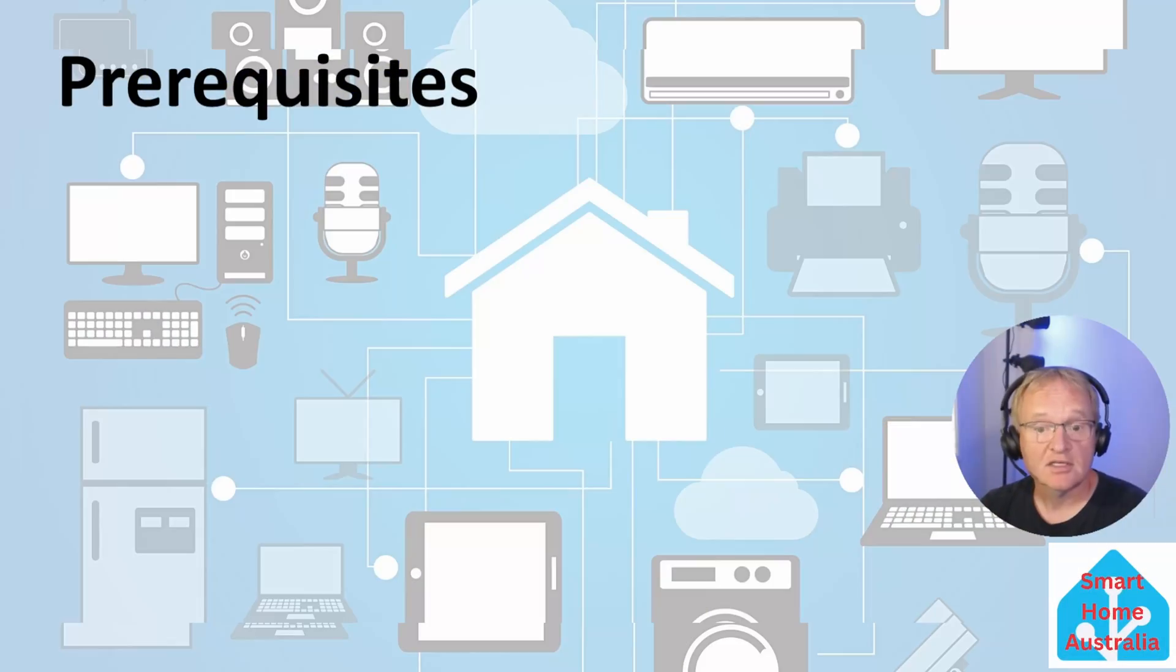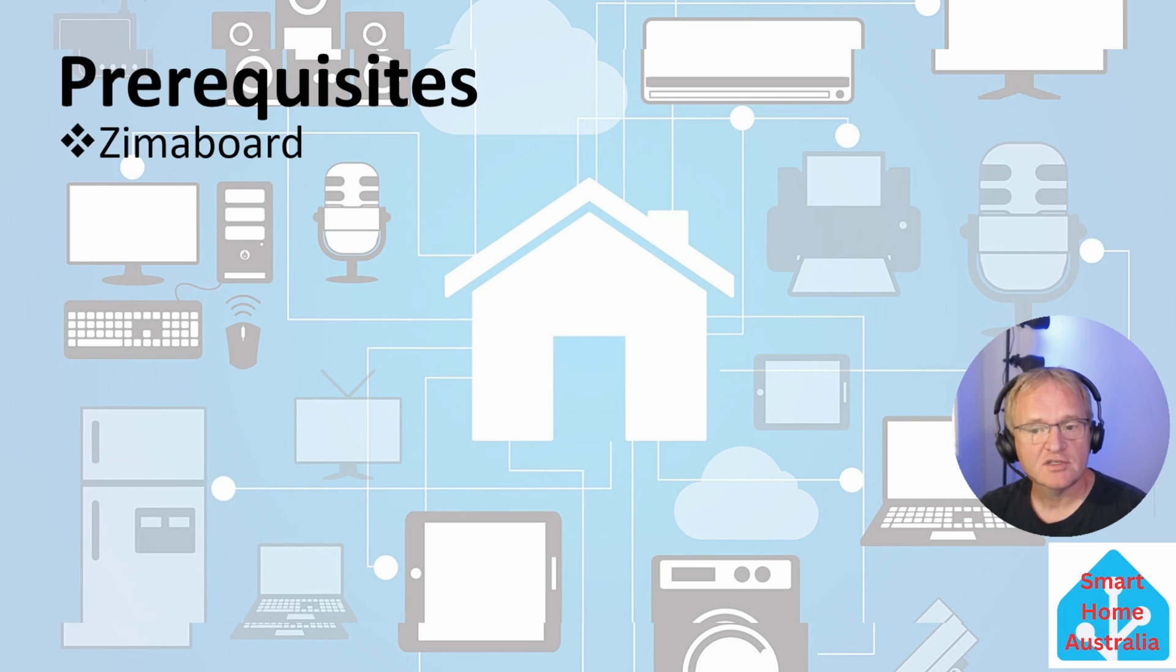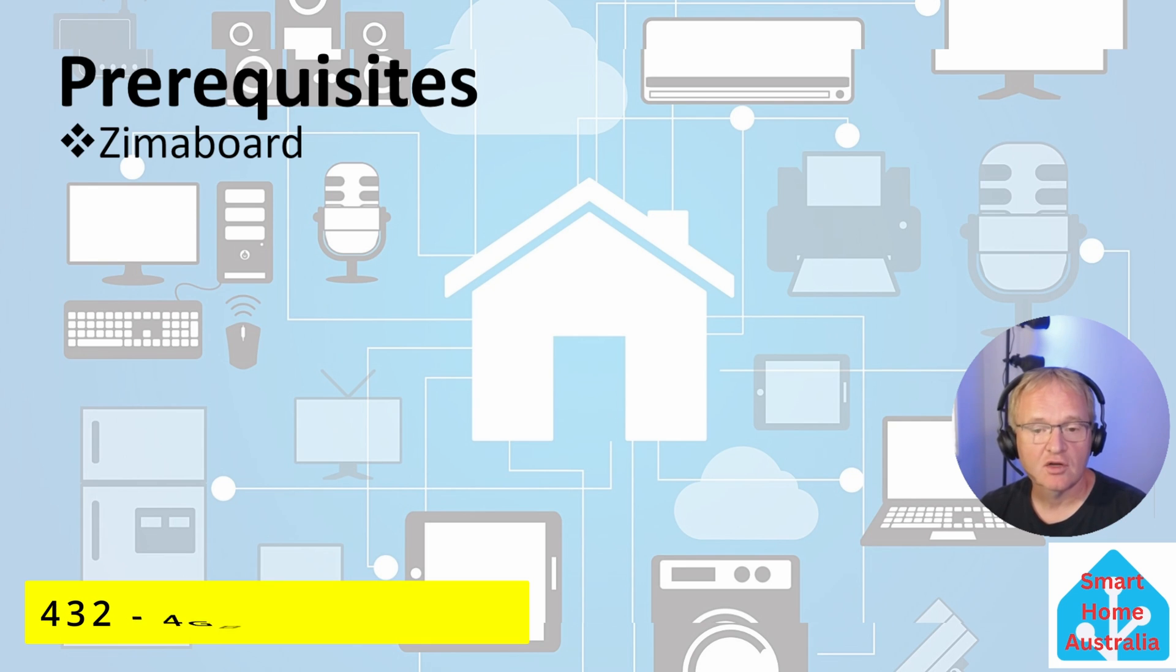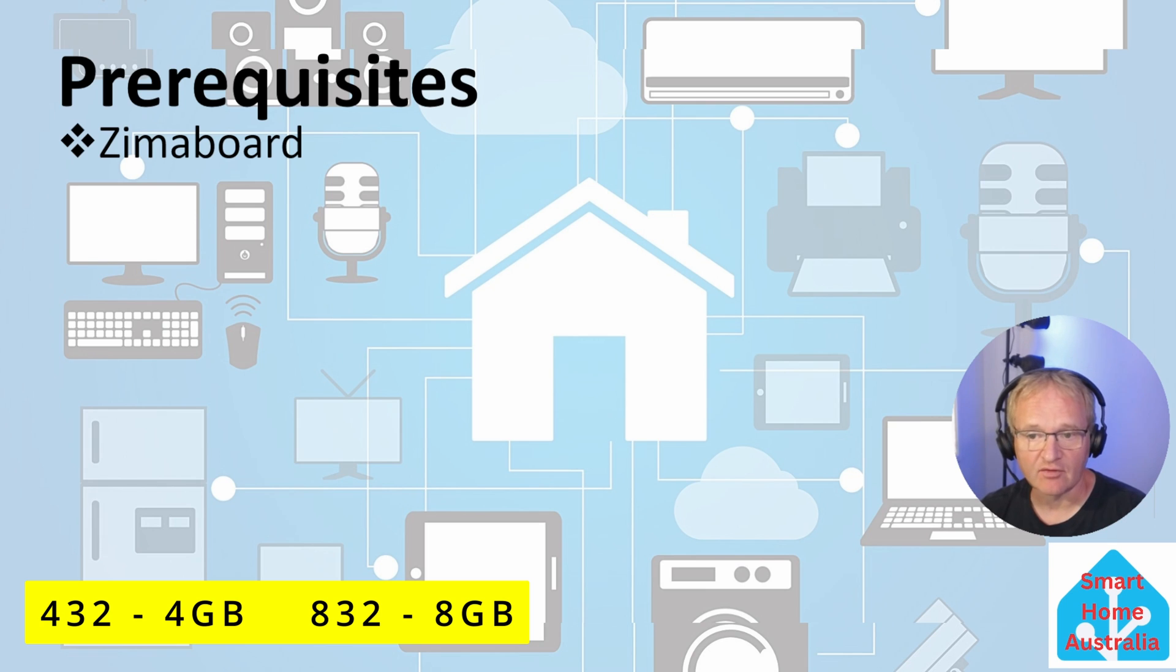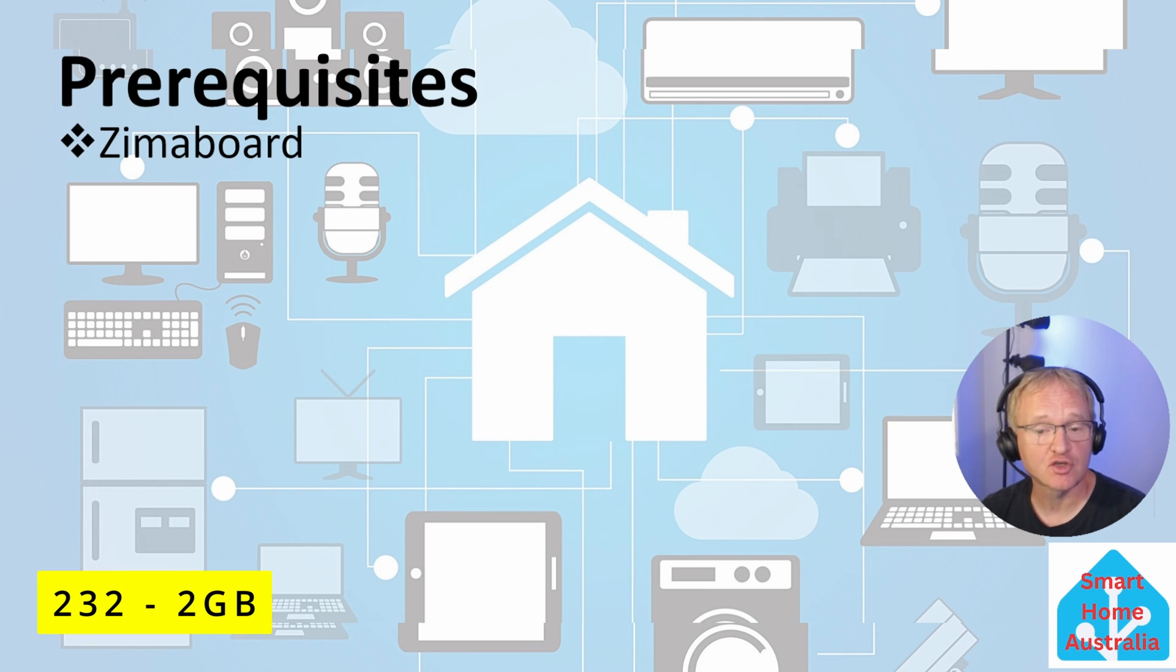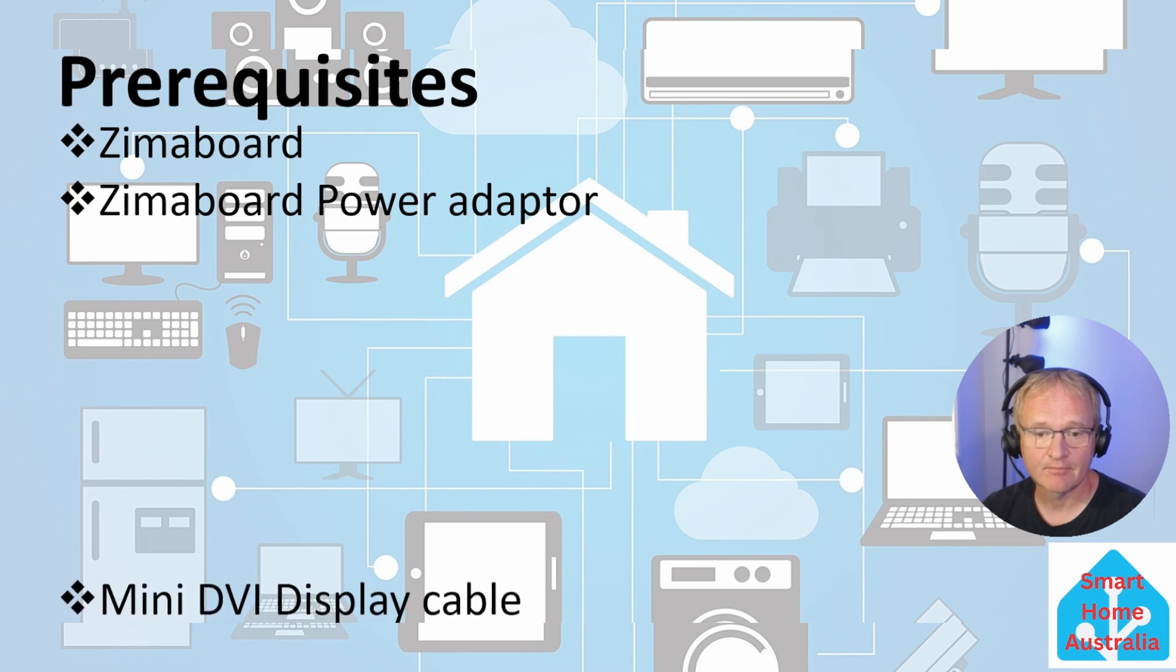To get this working you're going to need the following. Your Zimaboard. Home Assistant works with 2GB but works much better with 4GB. As such, the 432 and 832 models with 4 and 8GB respectively are preferred over the 2GB offered by the 232, the Zimaboard supplied power adapter.